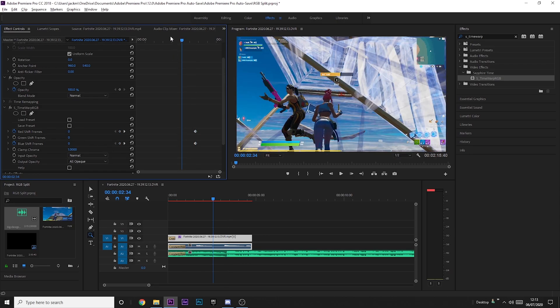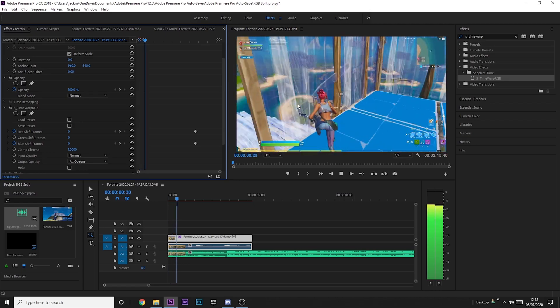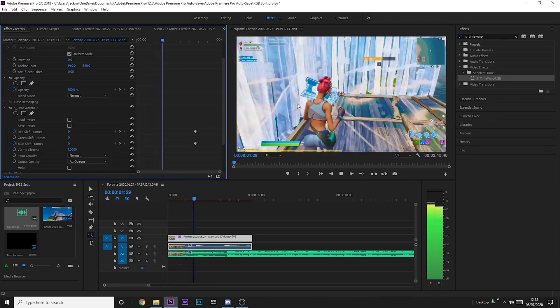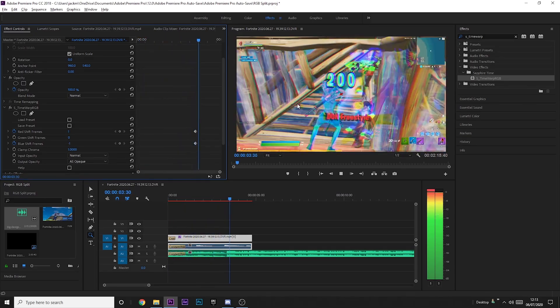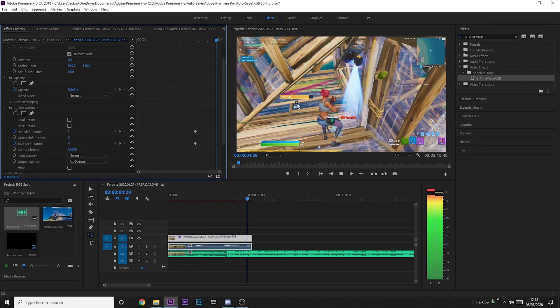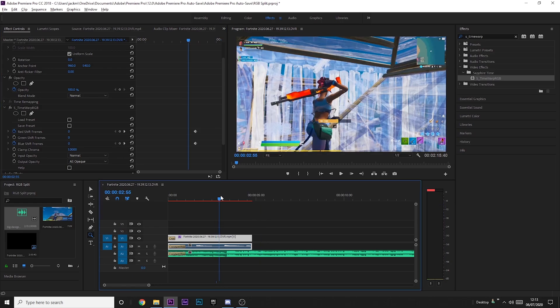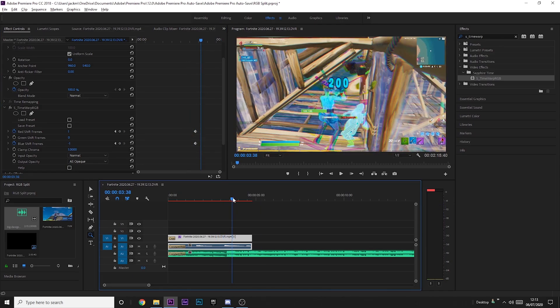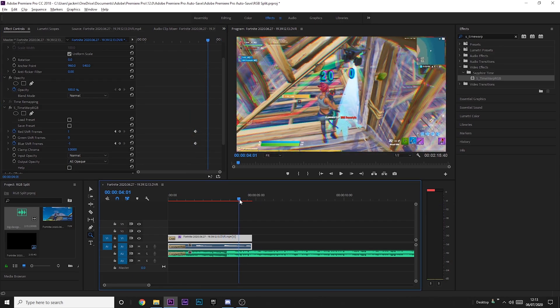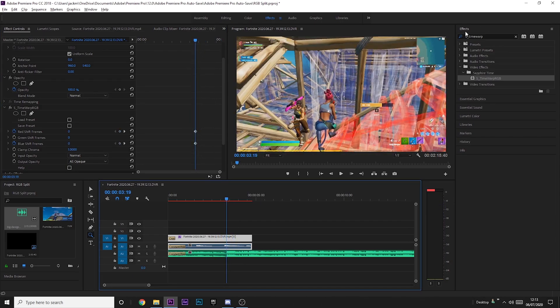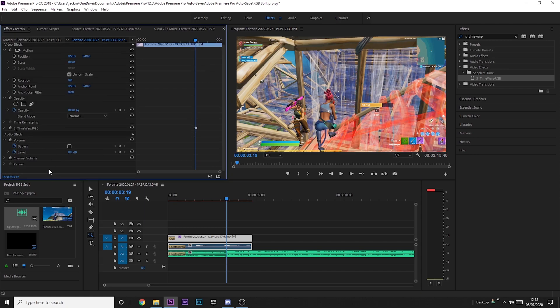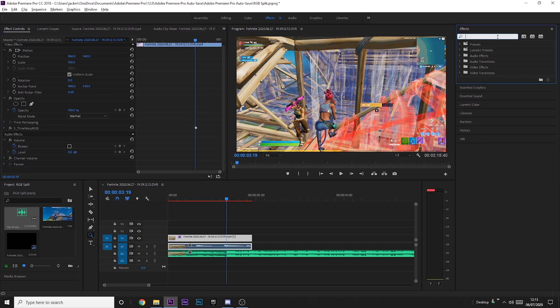And this is what it should look like. So you can see there, there's a little bit of RGB. This does look a lot better if you add a shake.